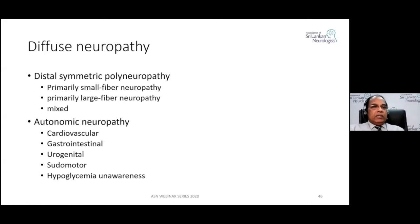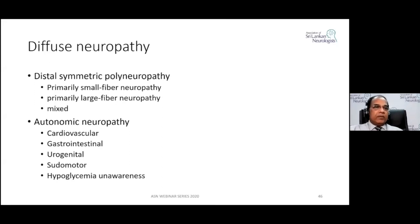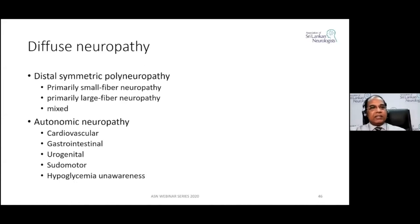Distal symmetric polyneuropathy (DSPN) is the commonest form of neuropathy. When we say 'diabetic neuropathy,' we are indirectly referring to distal symmetric polyneuropathy — DSPN. It is a length-dependent neuropathy primarily affecting small fibers (small myelinated or unmyelinated) or large fibers, though most of the time it is a mixed small and large fiber neuropathy.